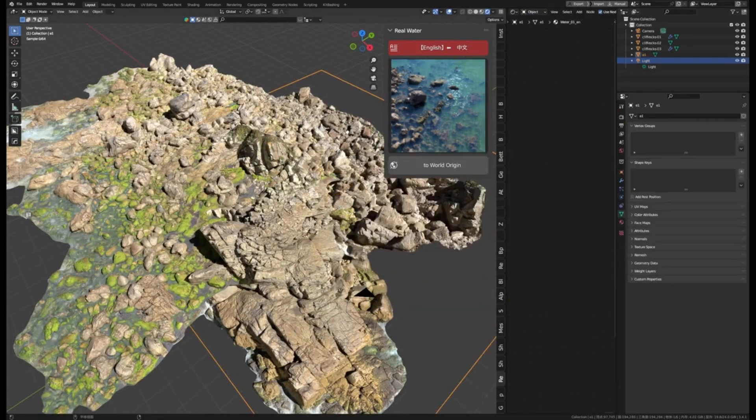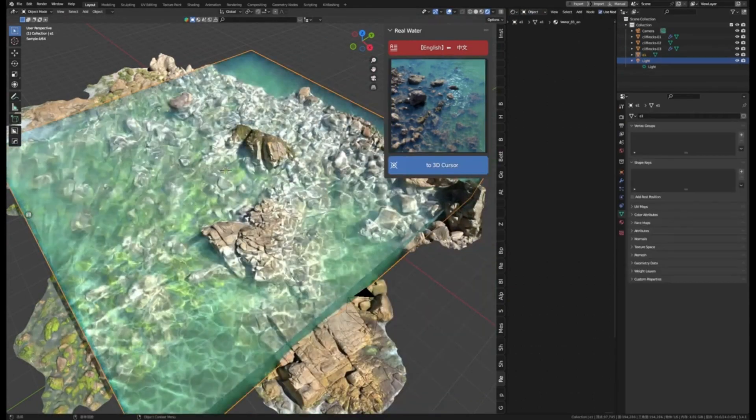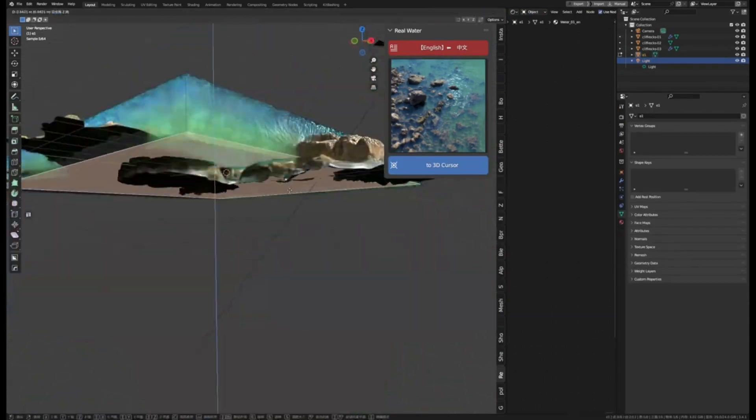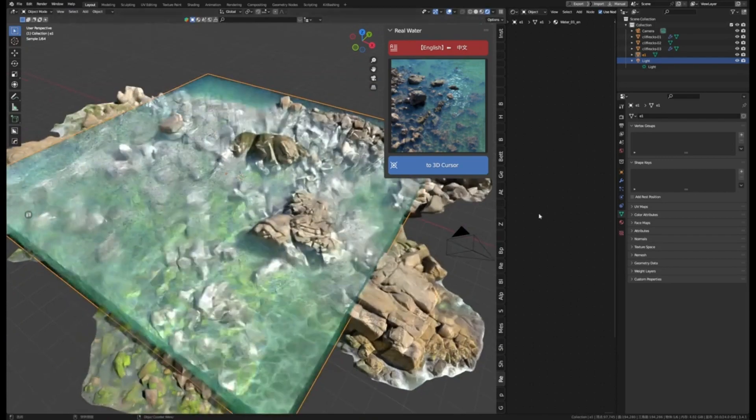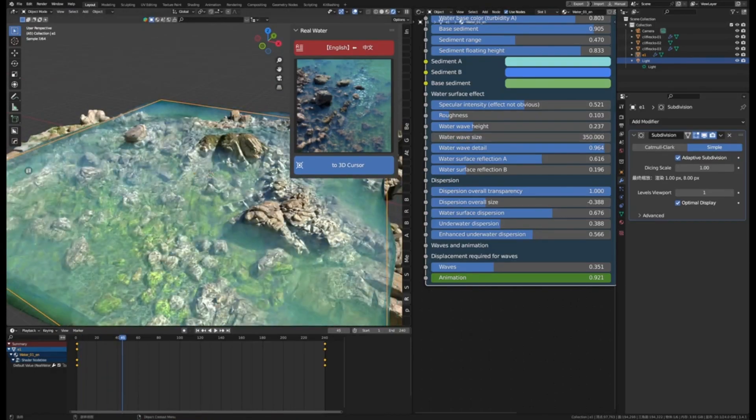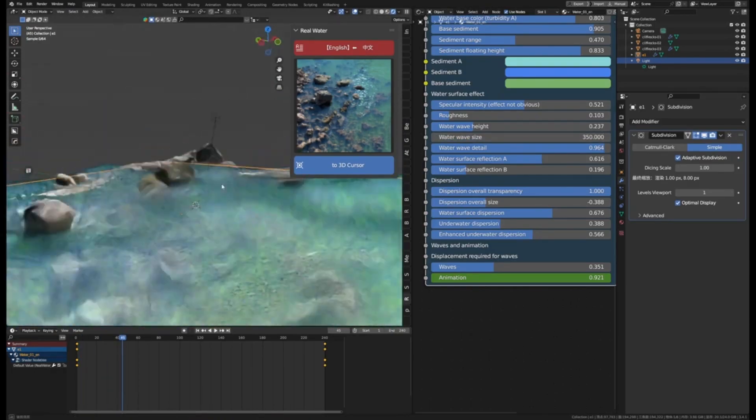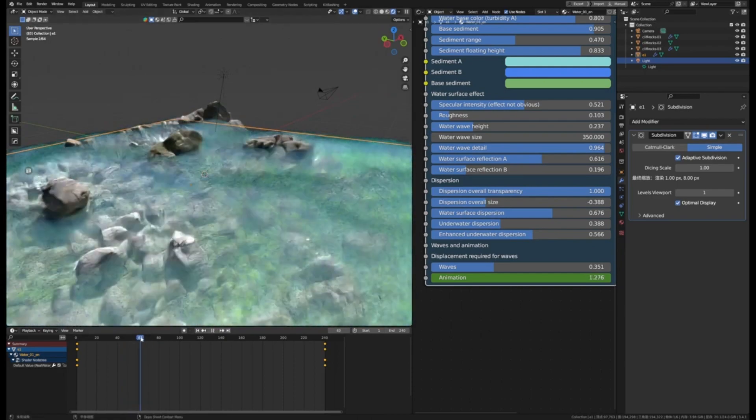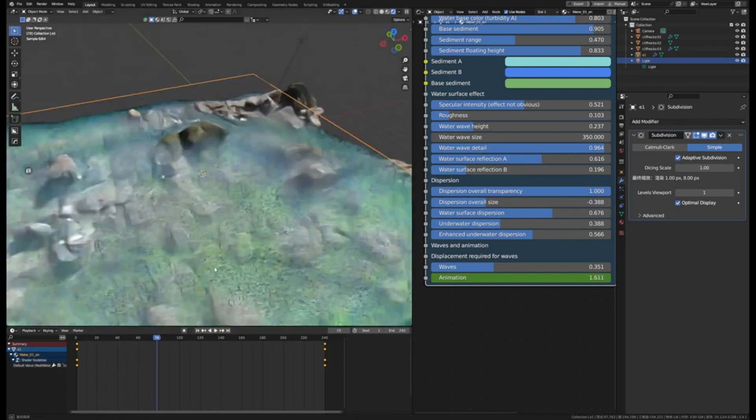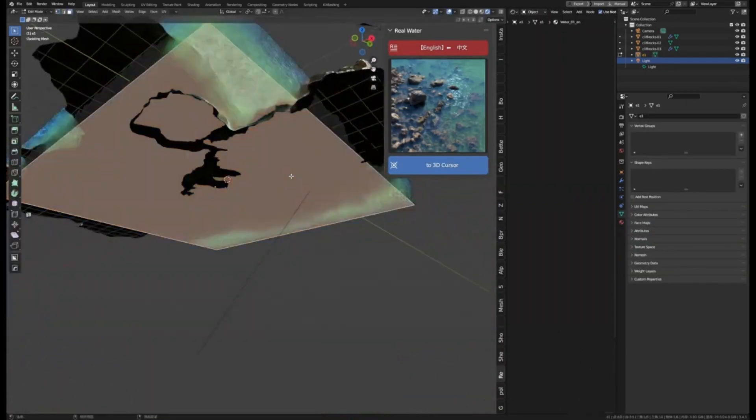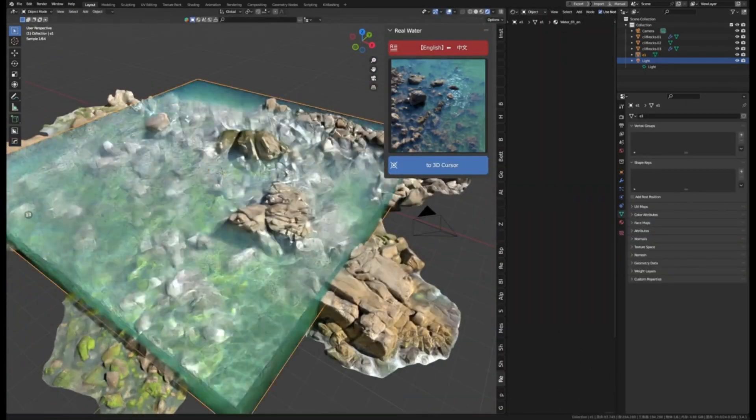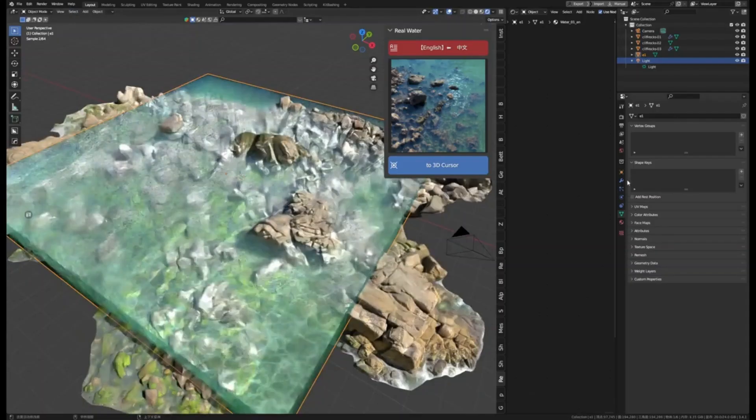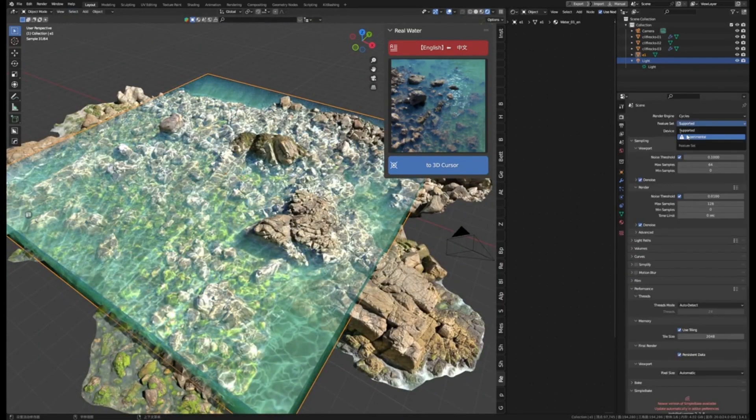This add-on allows you to quickly and easily create believable water surfaces in your scenes. With Real Water, you can create realistic oceans and lakes with just a few clicks. The latest version has added even more features to the mix. It now includes shaders, allowing you to create realistic underwater scenes as well as water surfaces.